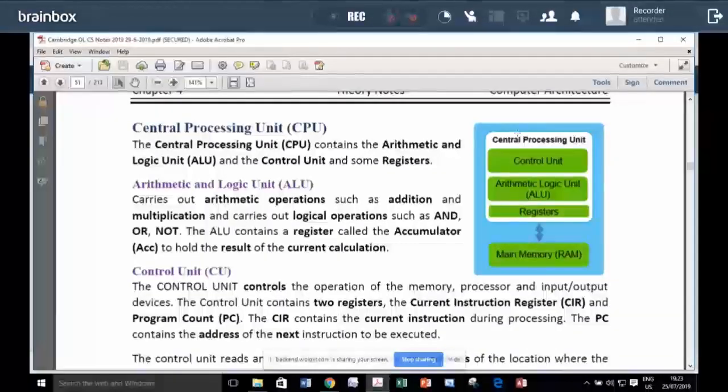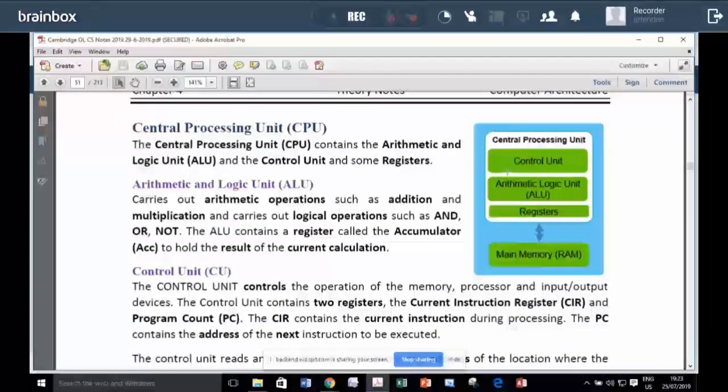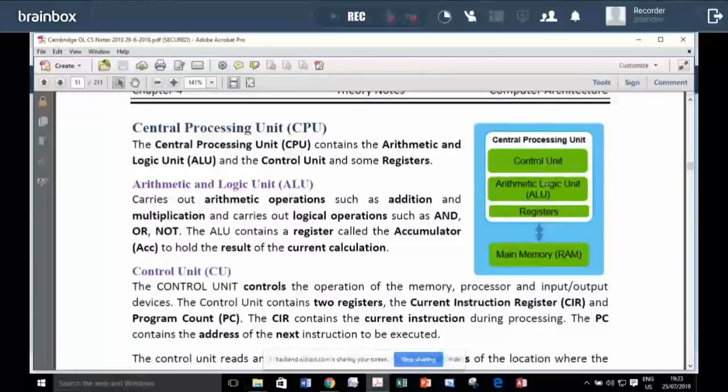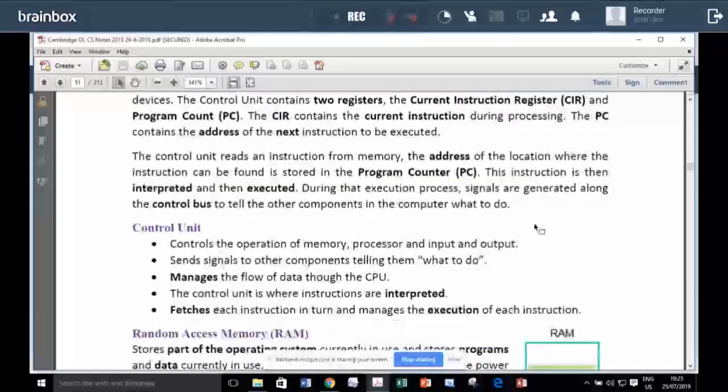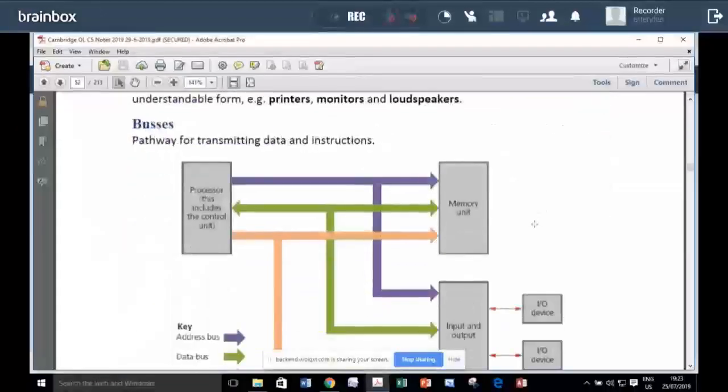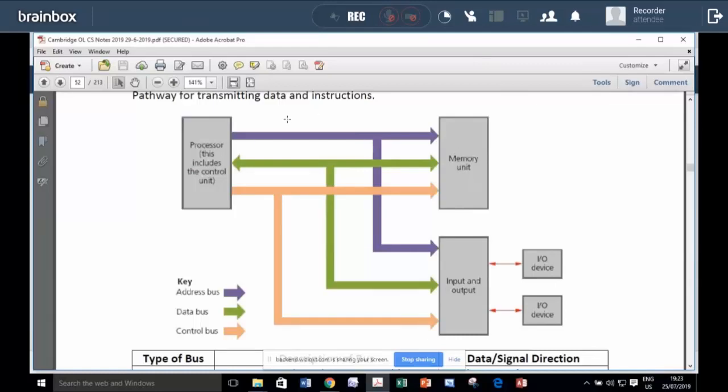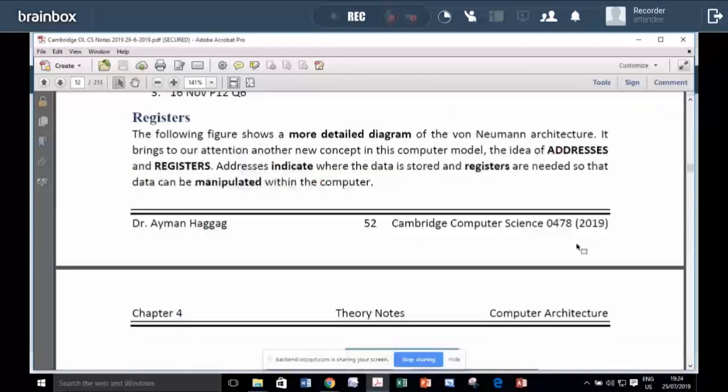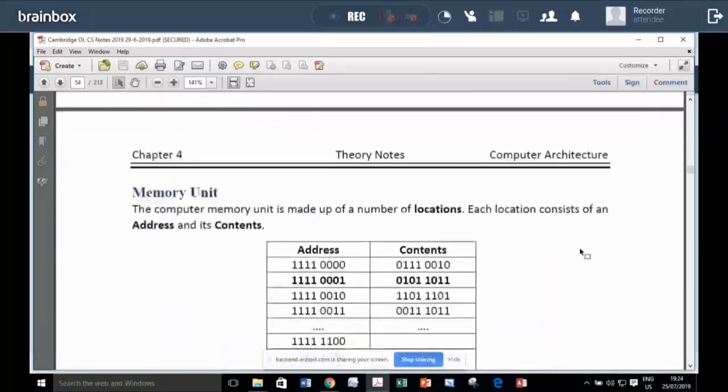Then we study about the architecture of the computer from the inside. Like you have the processor, you have the RAM, inside the processor you have control unit, arithmetic and logic unit, registers, and how data is going backward and forward between the processor and the memory unit using data bus, address bus, and control bus. And this is chapter four.